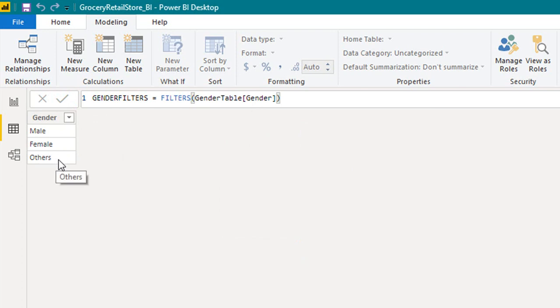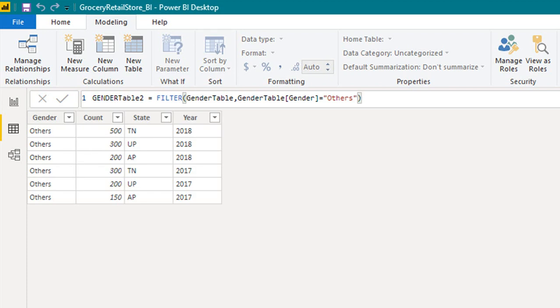So this is the difference between these two. FILTERS returns the distinct values of a specified column, whereas FILTER returns the table but with the filter option.